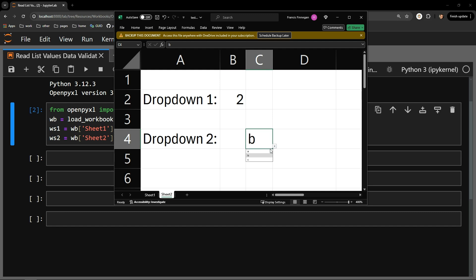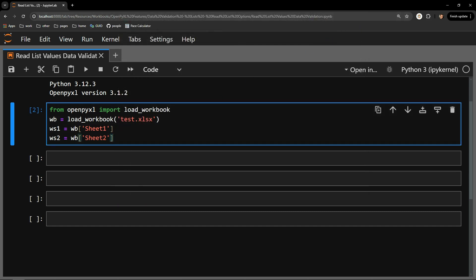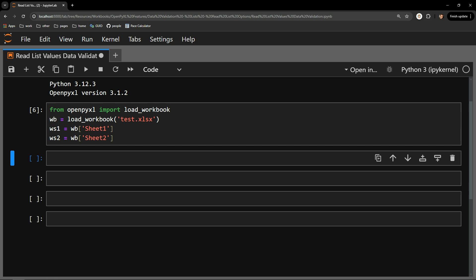I will be using the first sheet to demonstrate how to read items from a single data validation list object on a page, and the second sheet to demonstrate how to find and read options from multiple data validation objects. Here, I am bringing in the workbook as WB, selecting sheet 1 as WS1 and sheet 2 as WS2.